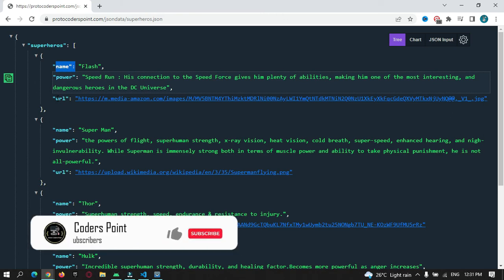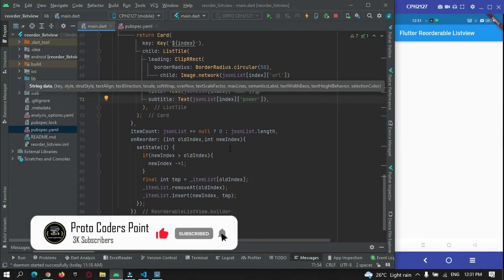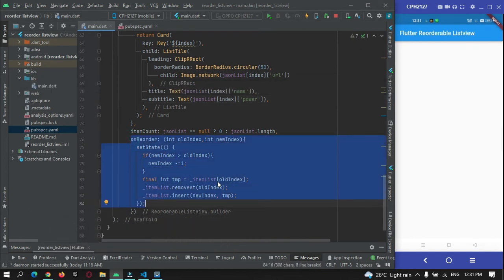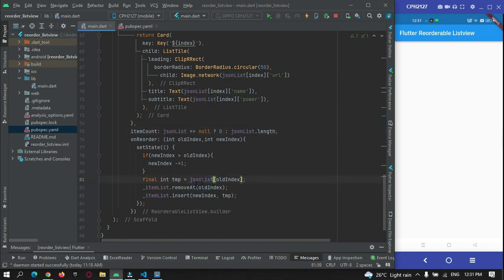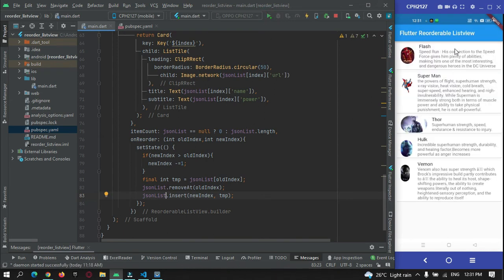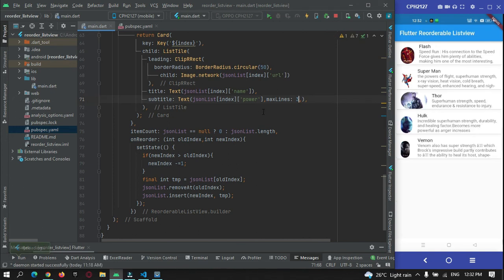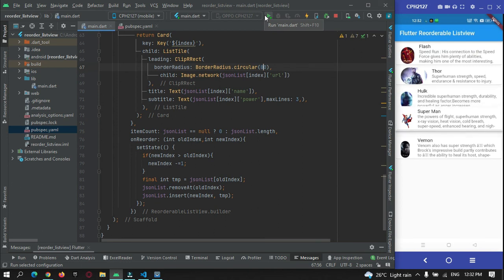The subtitle is the description, the title is the superhero name, and the leading is the image. For the reordering logic I just need to use this list. On hot refresh, you can see the data has been fetched from the internet and displayed. I'll set maxLines to 3 for the subtitle, and make the circular border radius 80. Let me drag an item to check if reordering is working — yes, I can reorder the items.